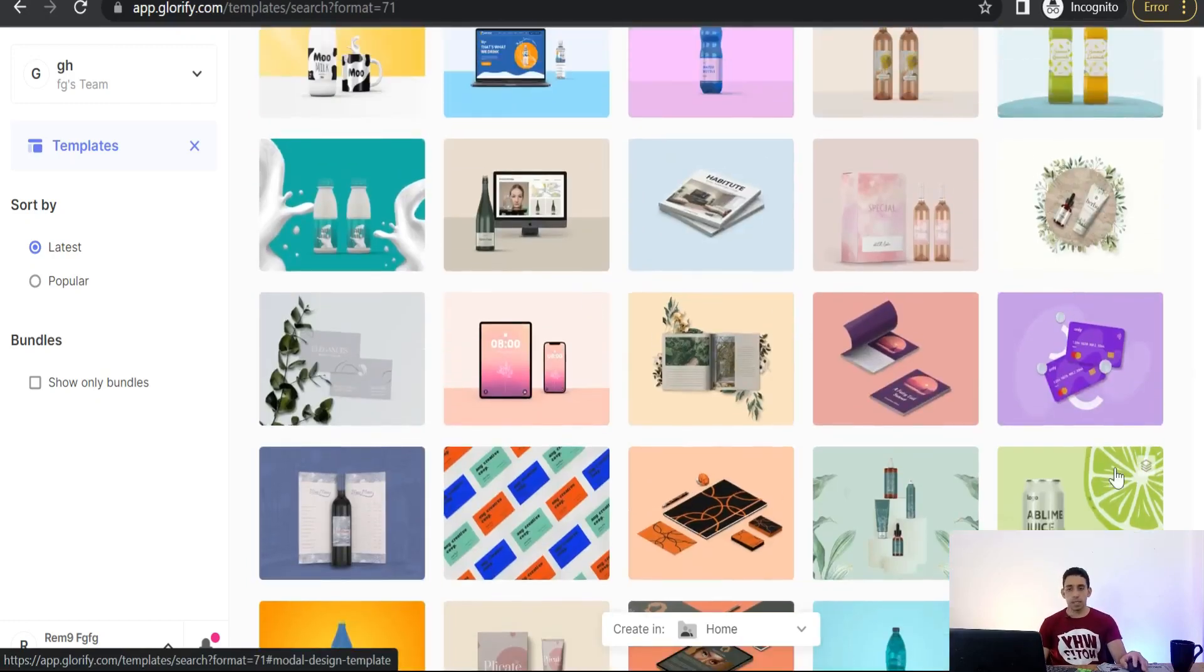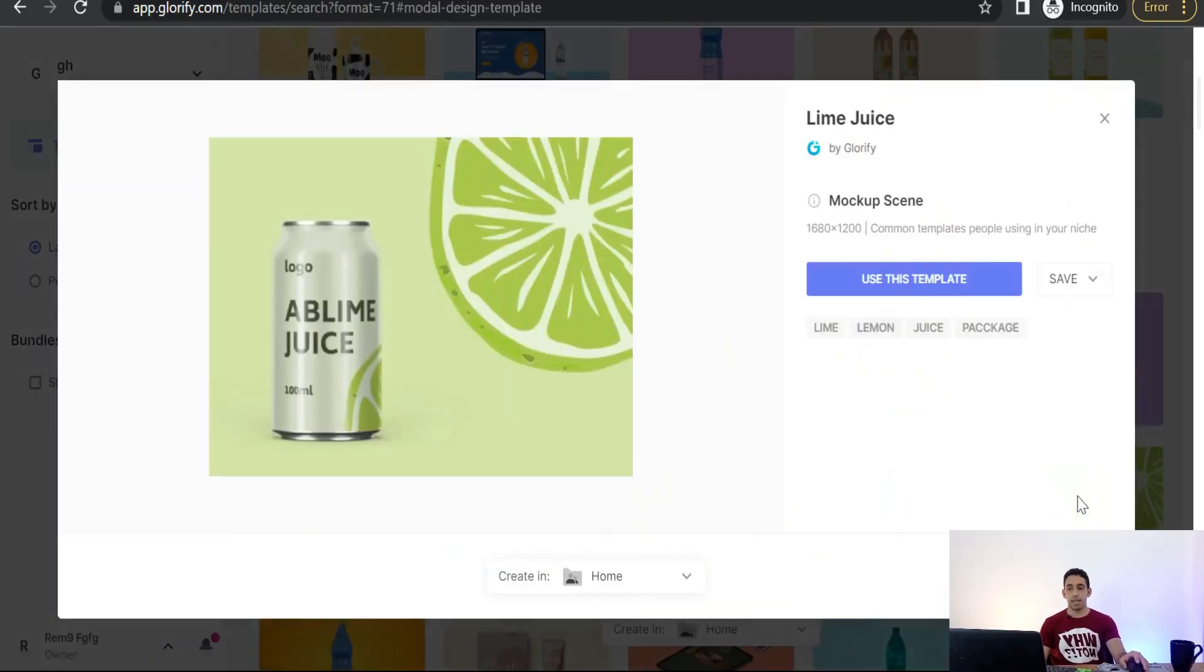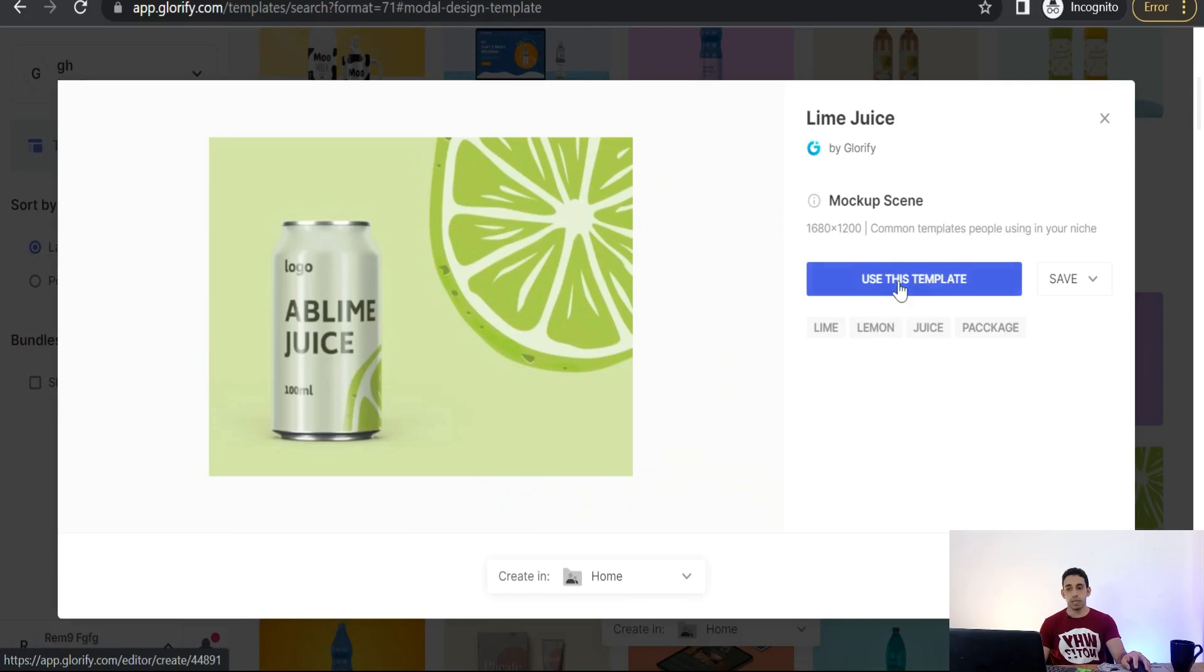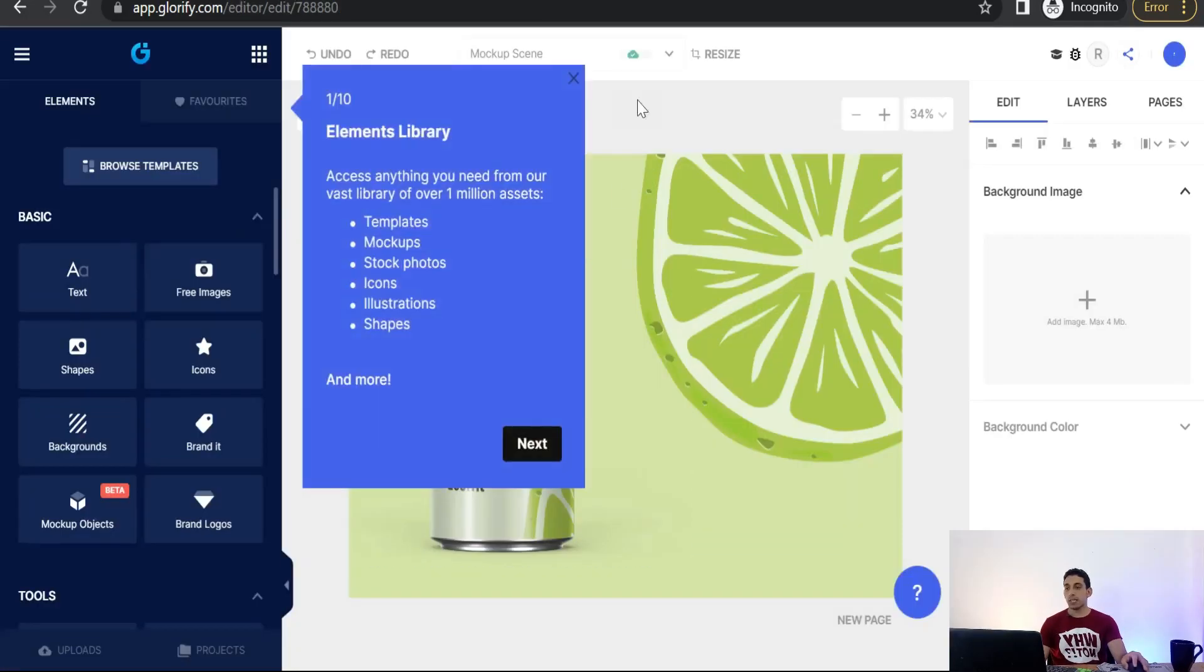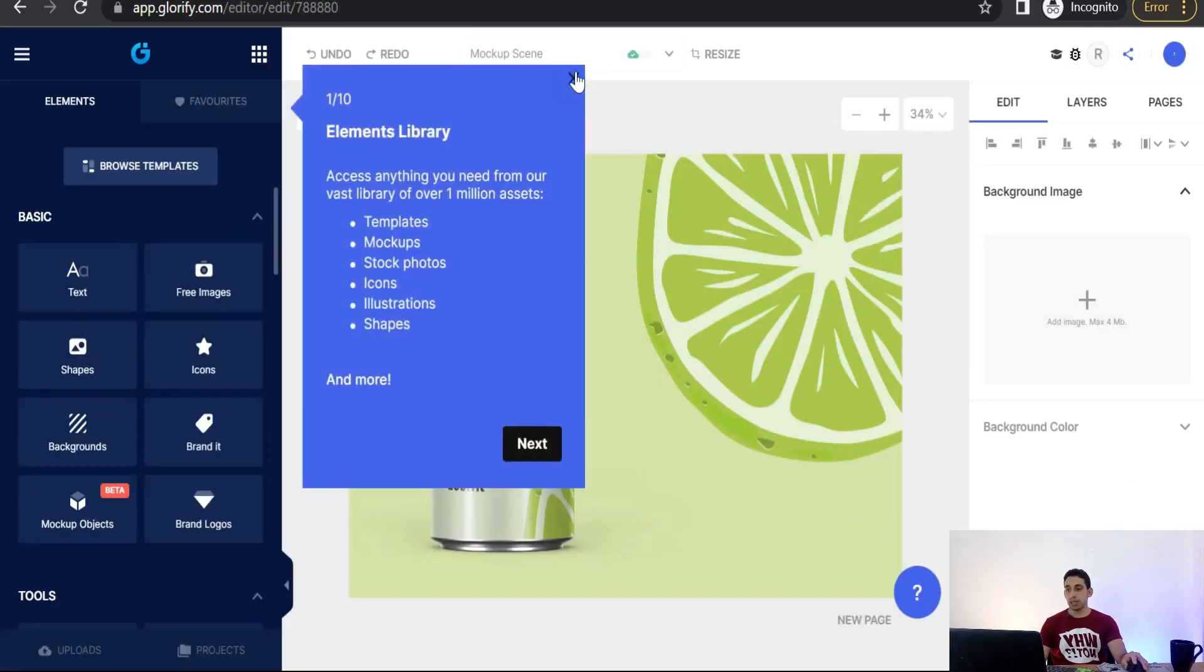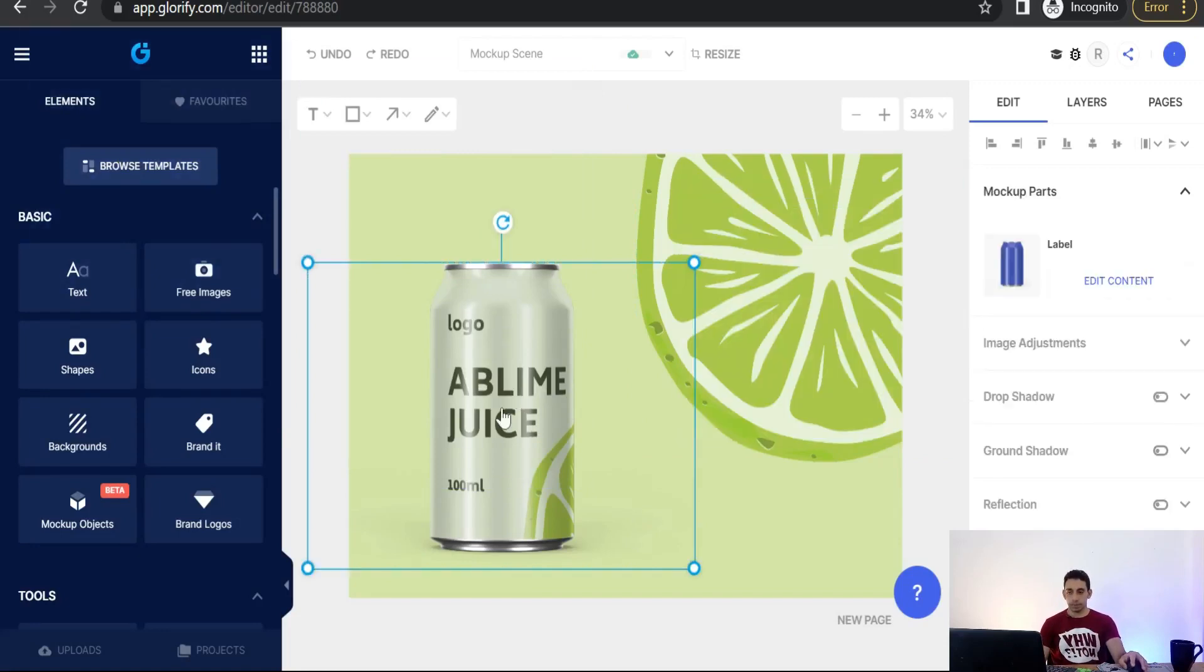So we can pick out one of these beautiful templates. We can try this one, this can. Use this template, click over that. And now how to edit this mockup scene? Simply if you want to promote your can, first of all just you can go to this one.